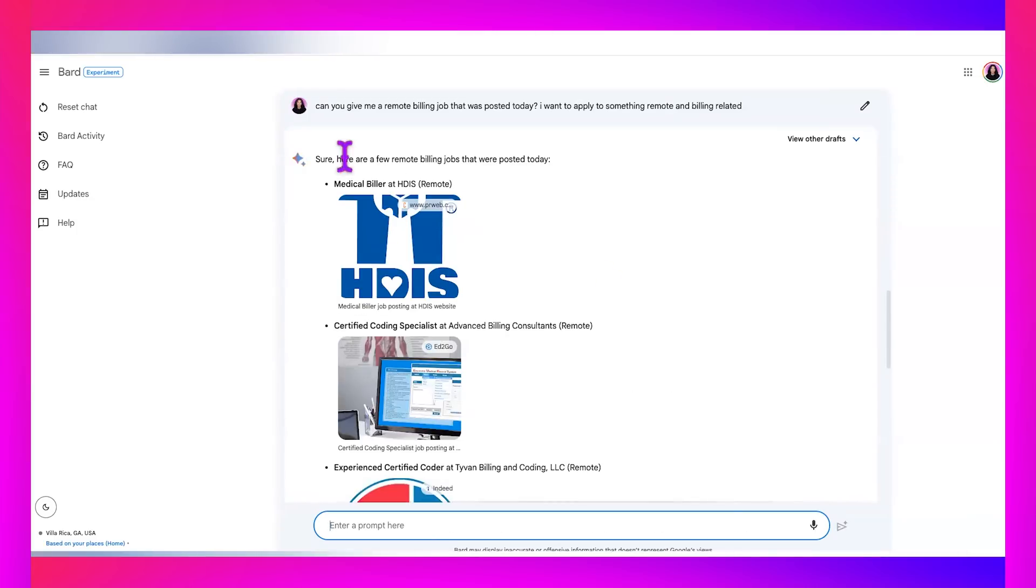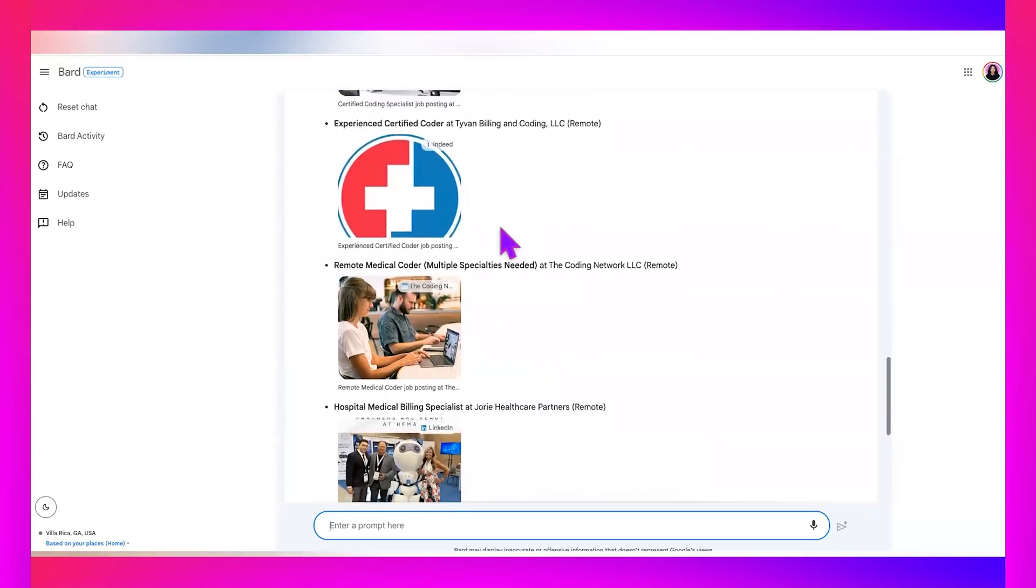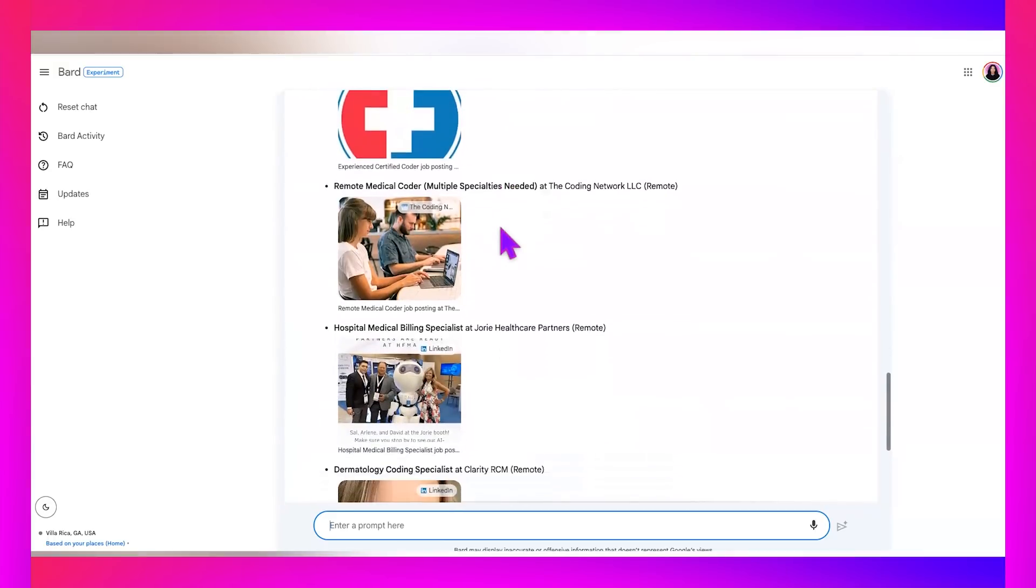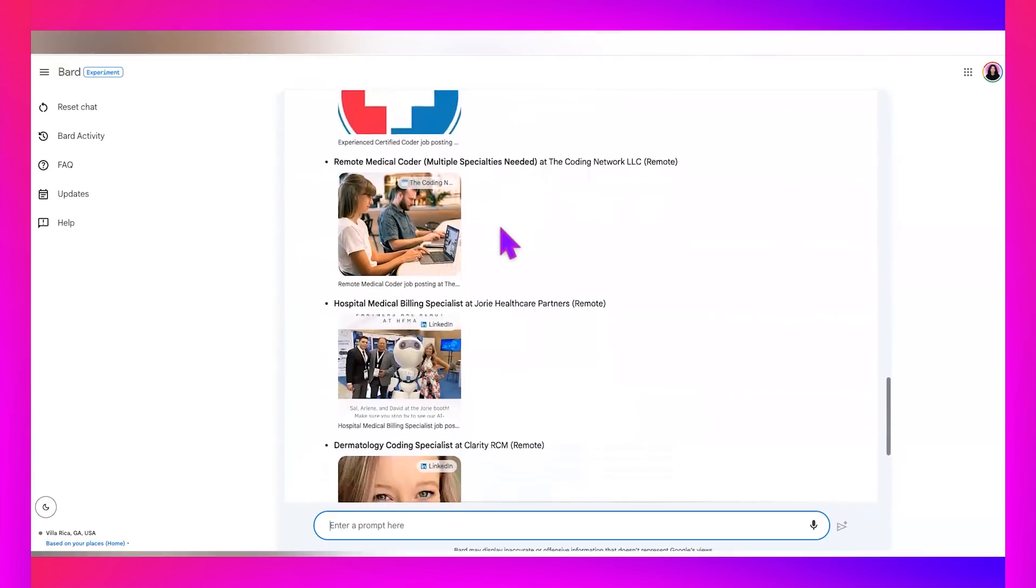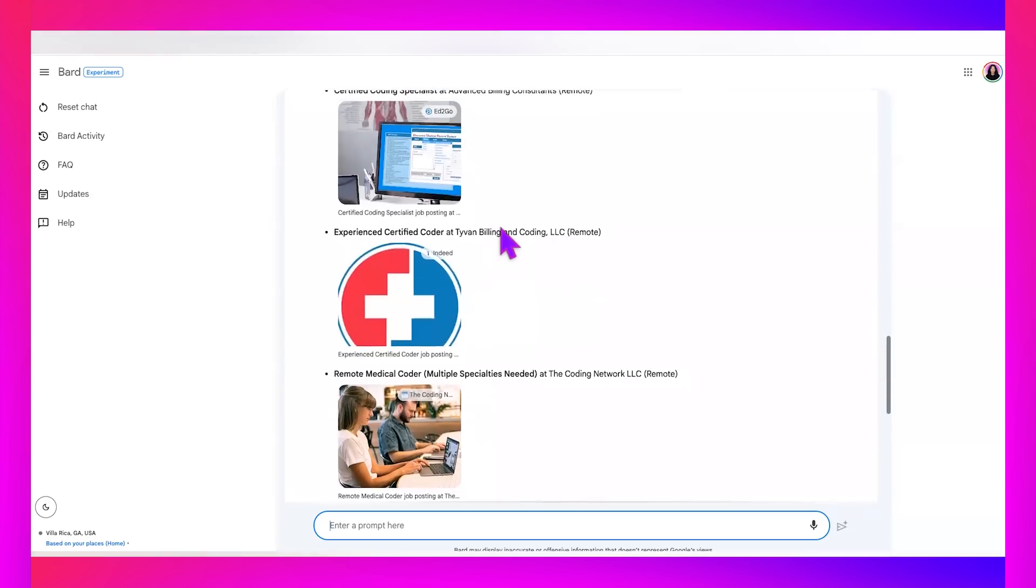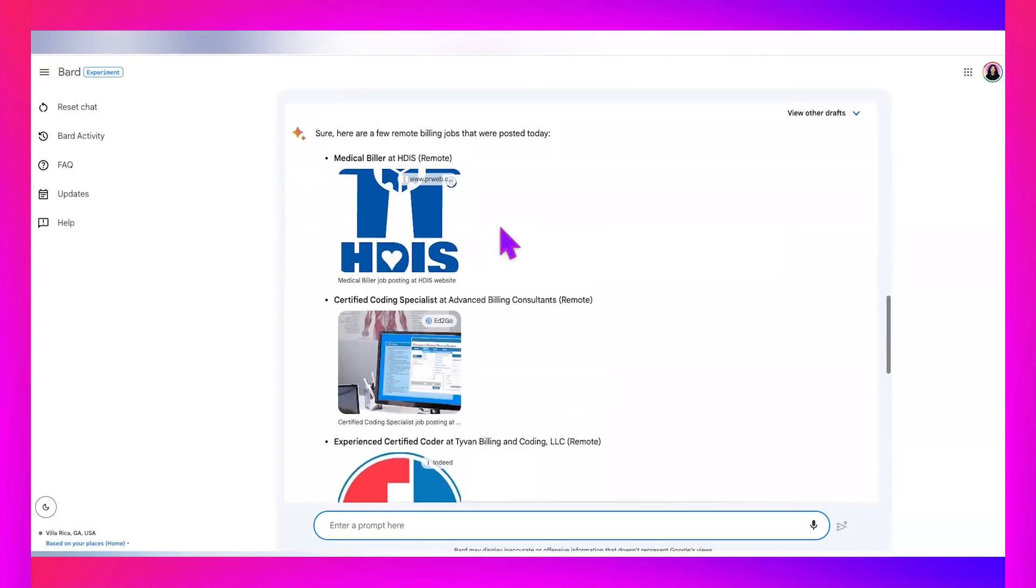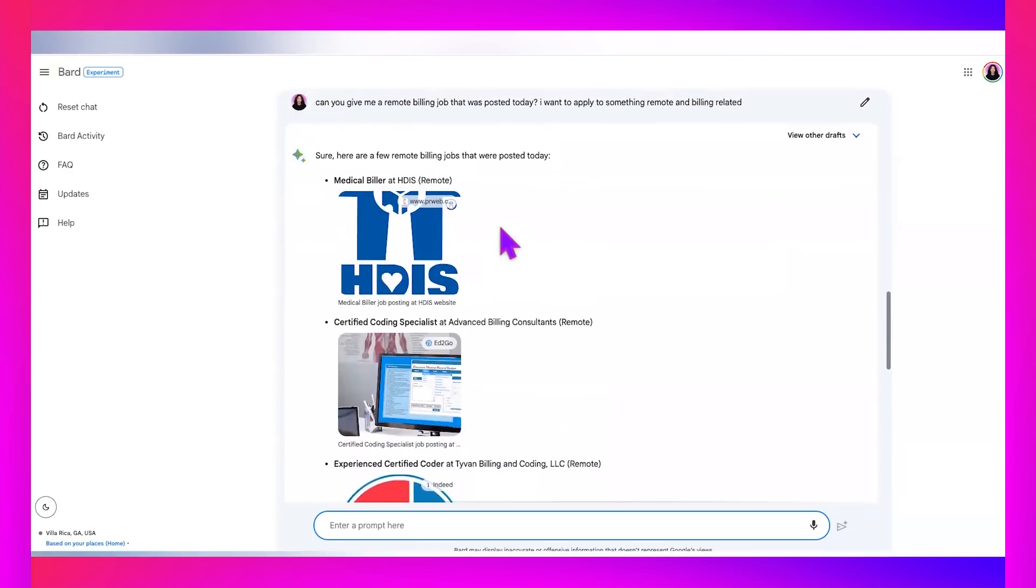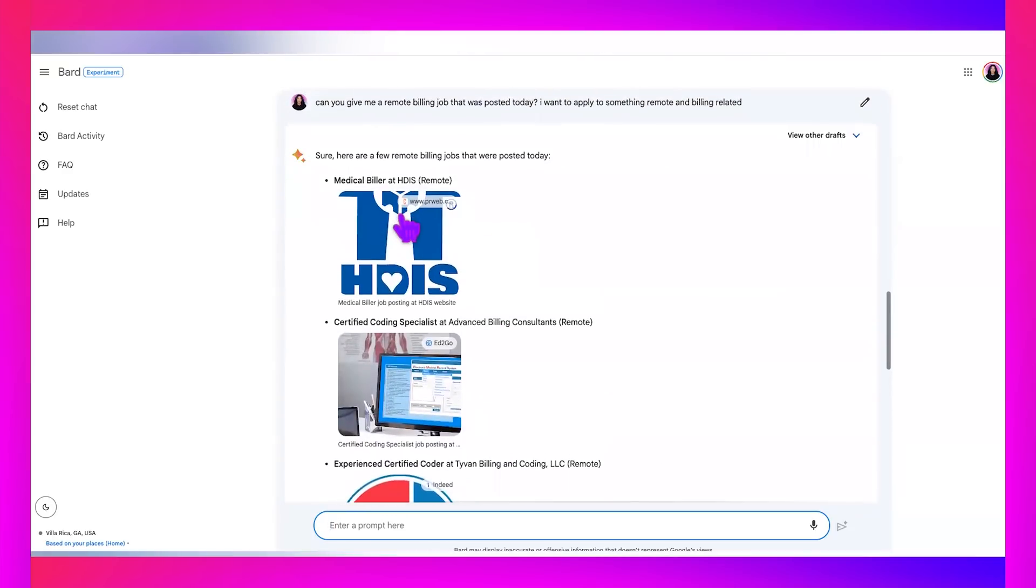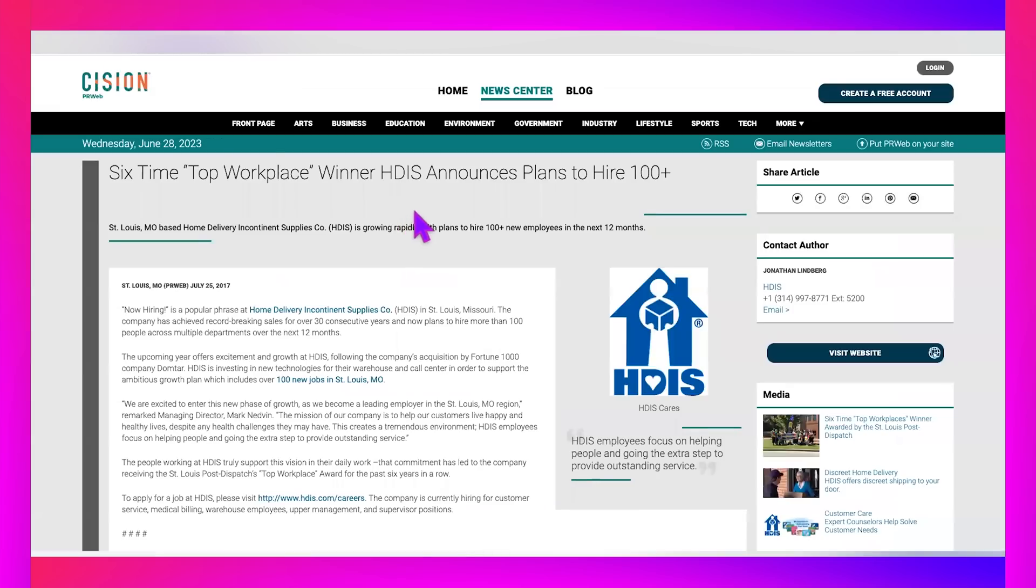Can you give me a remote billing job that was posted today? I want to apply to something remote and billing related. Oh! So it says, sure, here are a few remote billing jobs that were posted today. What? This is so cool. So there's a few of them coming up. Let's click on the first one that it sent and we'll see what it is about.